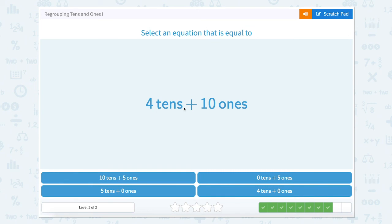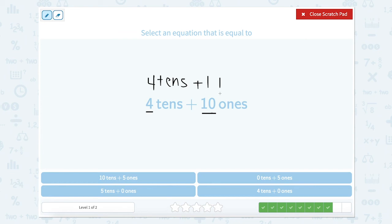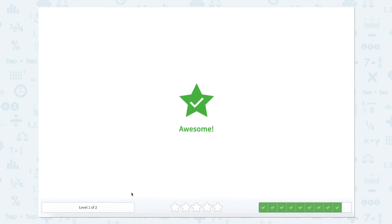Now we have 4 tens plus 10 ones. Our 4 tens is between 0 and 9, so we can keep that. But our ones can be regrouped — since we have 10 ones, 10 ones is the same thing as 1 ten. So 4 tens plus 1 ten equals 5 tens, and there are 0 ones left over. So we're looking for 5 tens plus 0 ones — right over here. Let's close our scratch pad. Awesome job.